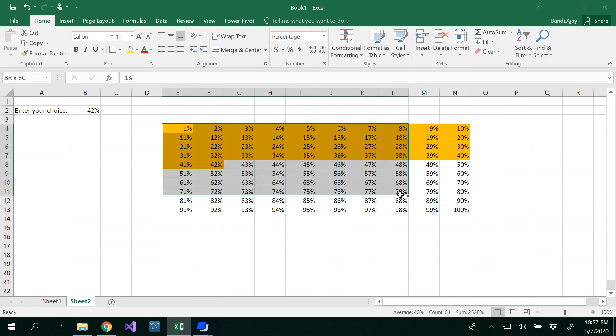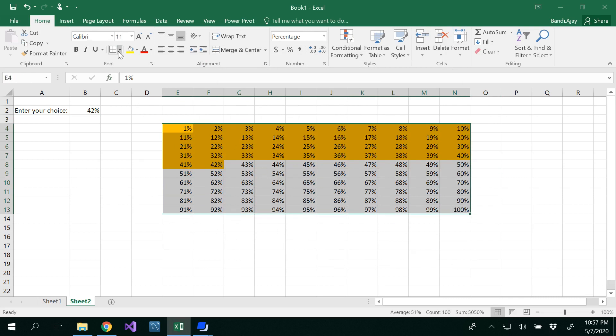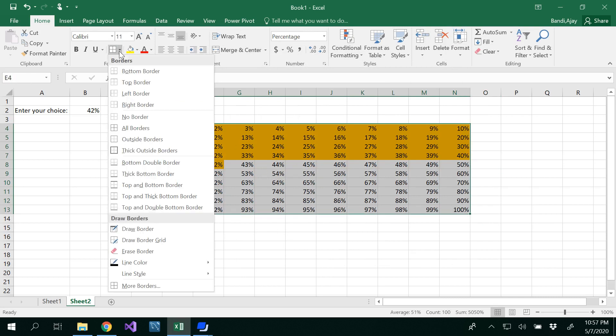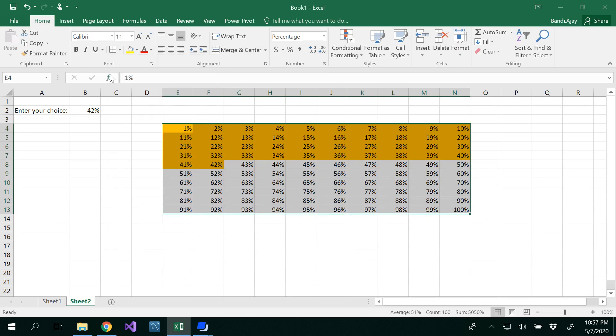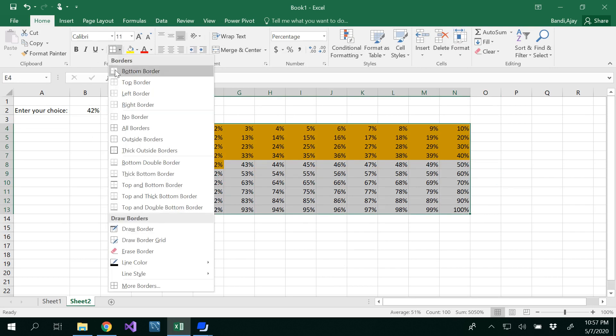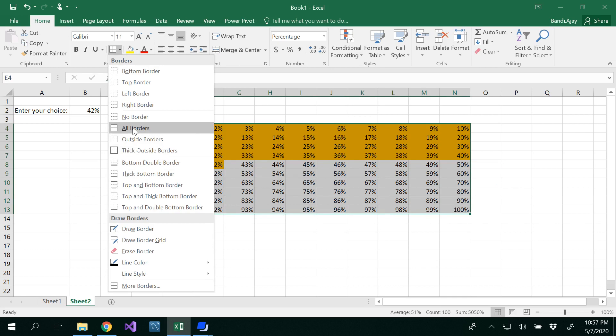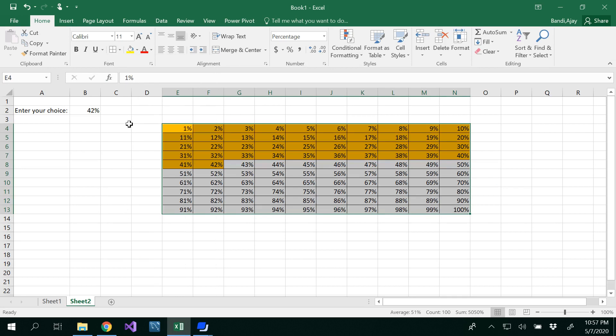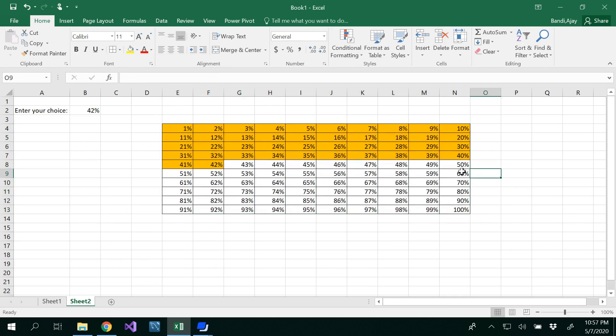So now select all, select all and let's use all borders here. You could find all borders under the font, here all borders. So now you get all the borders.